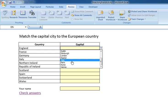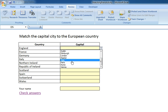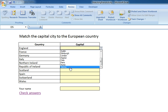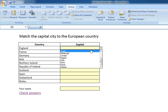I've also added a few dummy answers — I've got Oslo in there for example, and Vienna, which don't actually appear. So I've made it a little bit more of a tricky activity by adding those extra elements.